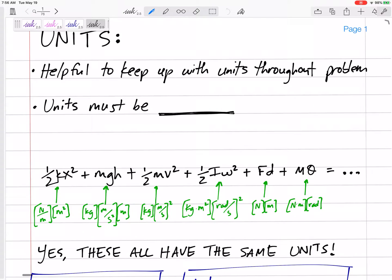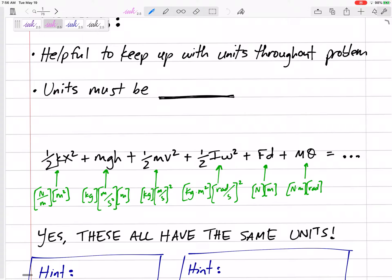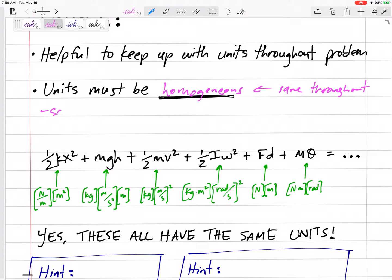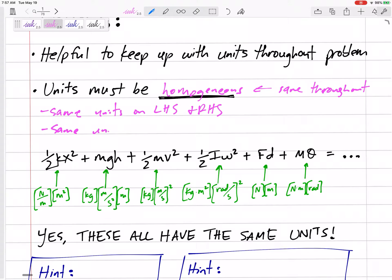Let's start with a brief intro on units and significant figures. Units are more and more important and helpful to engineering problems than I realized. It's helpful to keep up with your units throughout the problem because the units must be homogeneous — same throughout your problem, same units on the left-hand side of your equation and the right-hand side, the same units for every term. Just be consistent.